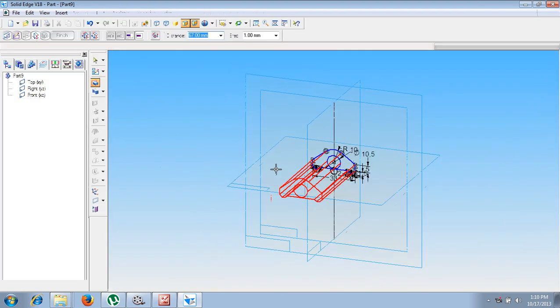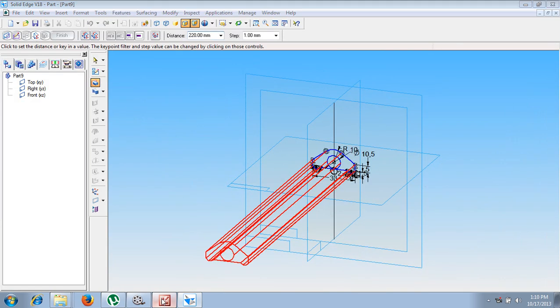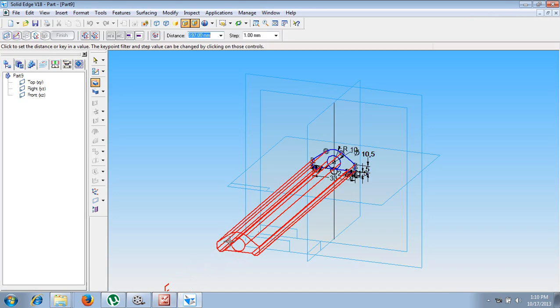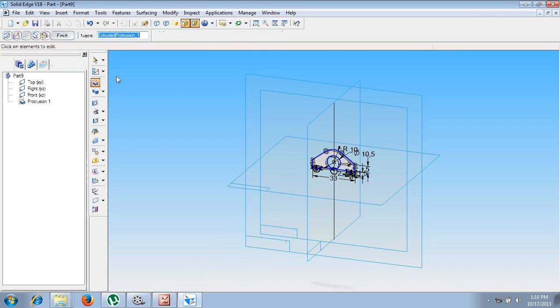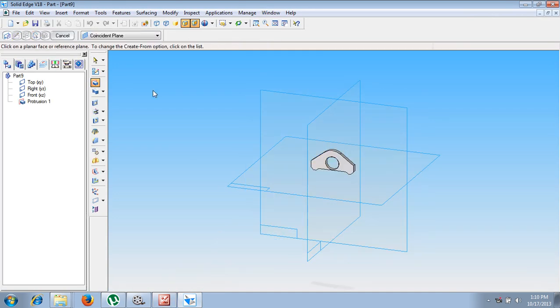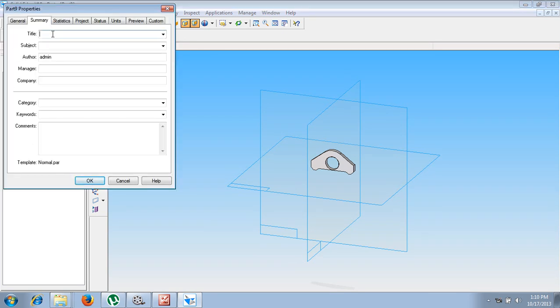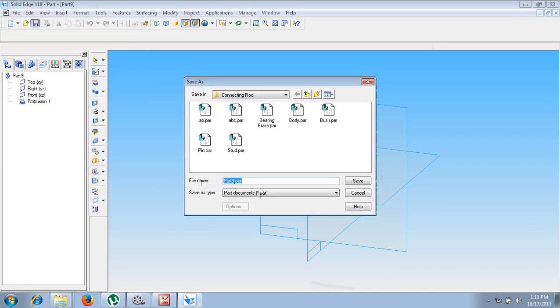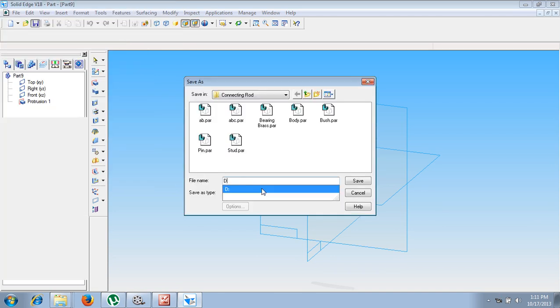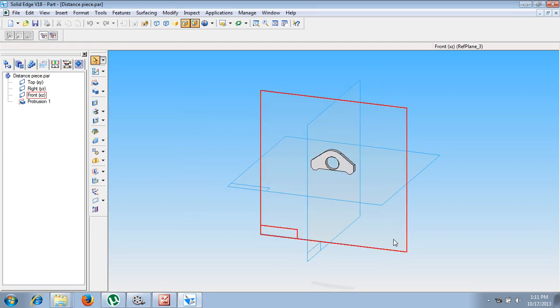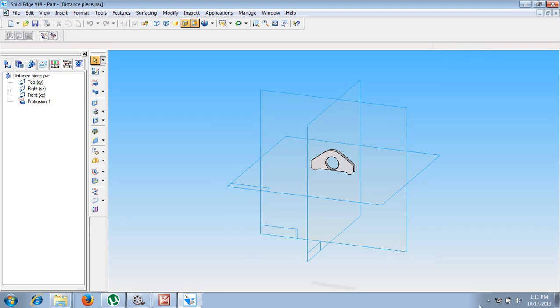You can see we are getting it. The thickness is given as 3 mm. Let me give the thickness as 3 mm. This is going to complete the distance piece. Make use of a command called save. Go to summary. Type the title as distance piece. And the file name should also be saved as distance piece. This completes the sixth part of a connecting rod.